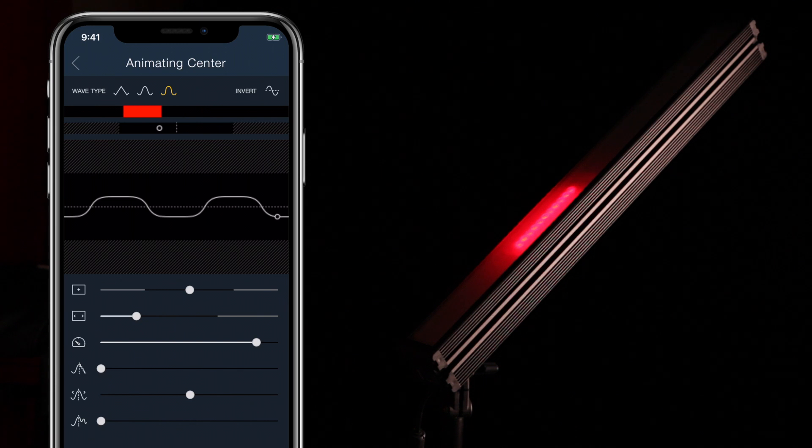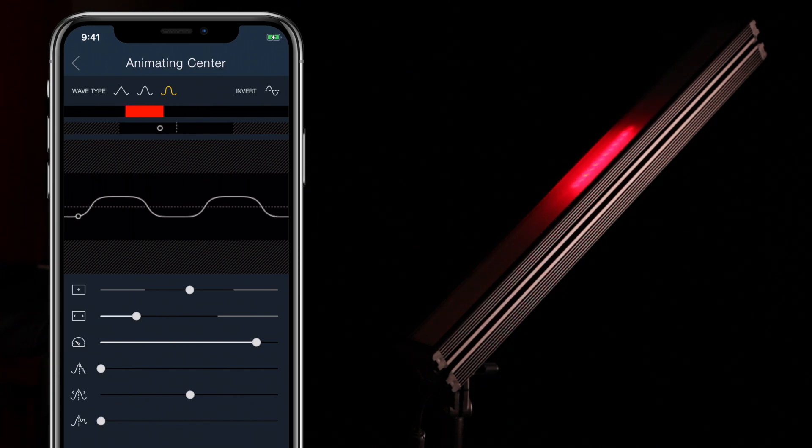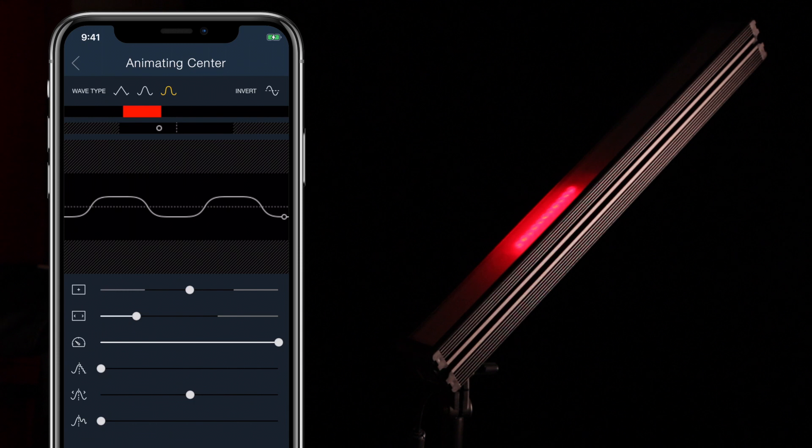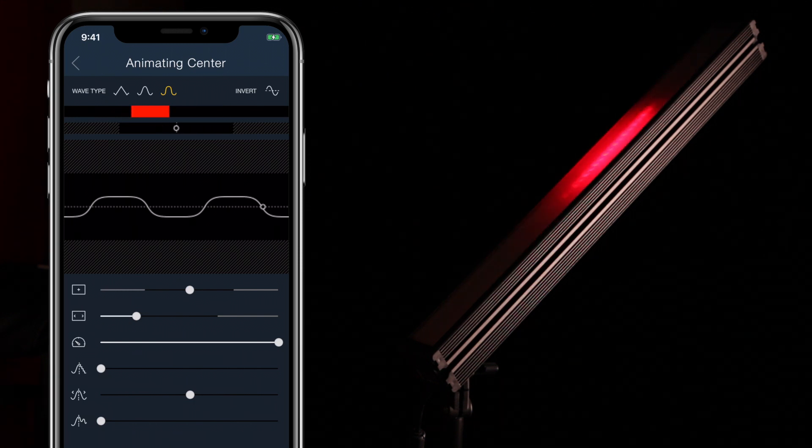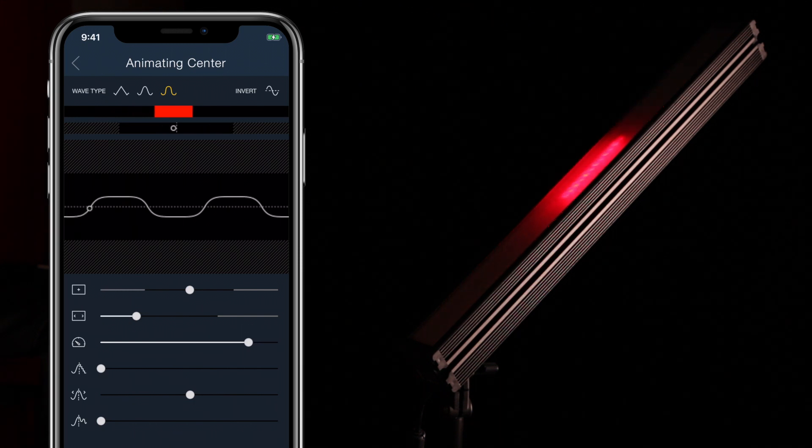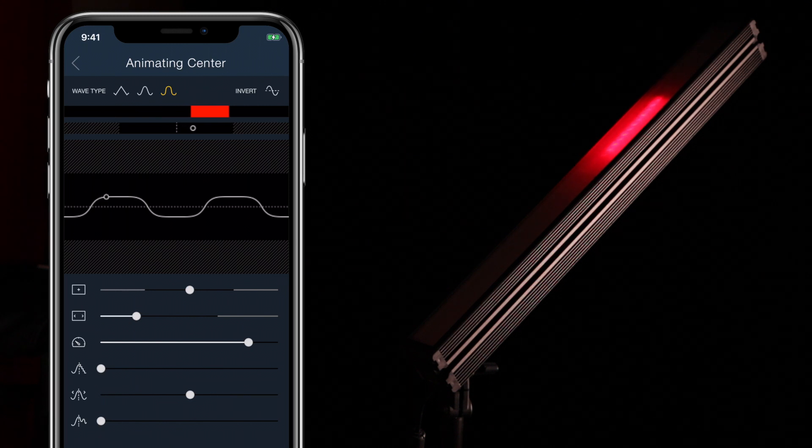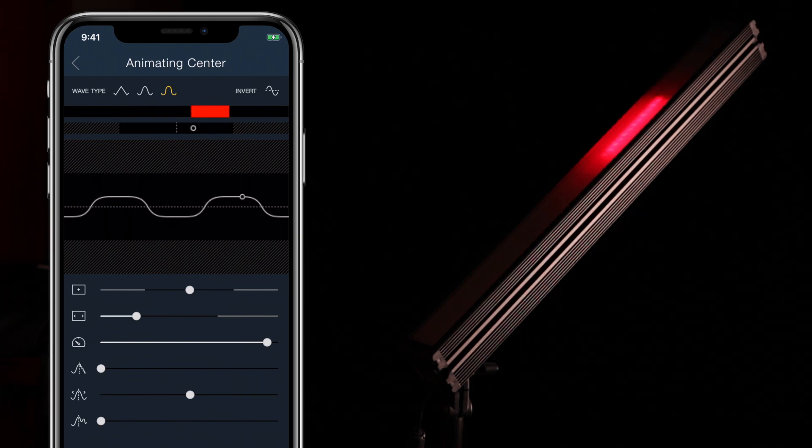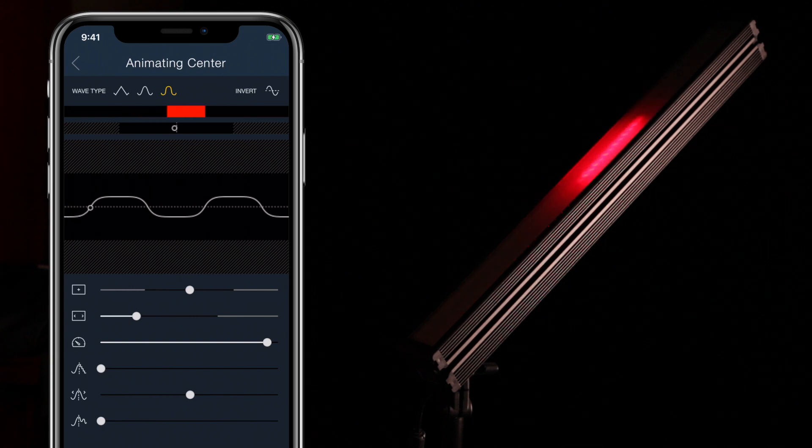The speed slider controls how fast this individual animation runs. It is different from the global speed slider in that it only controls the speed of this particular setting. A high animation speed combined with a high global speed can produce some very fast animations, often too fast, so use speed wisely.